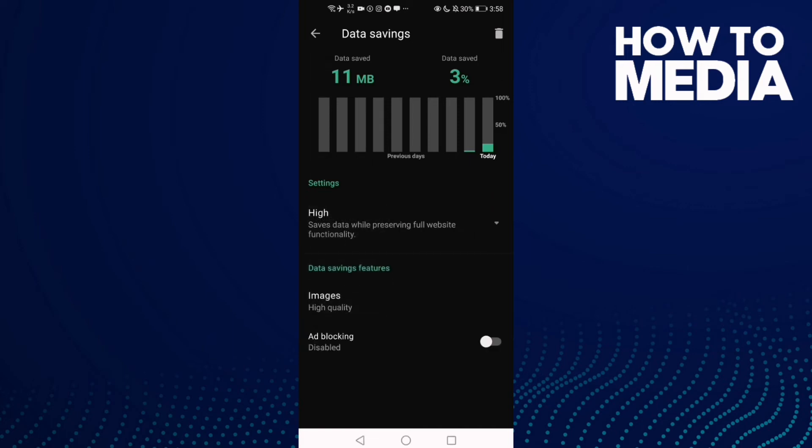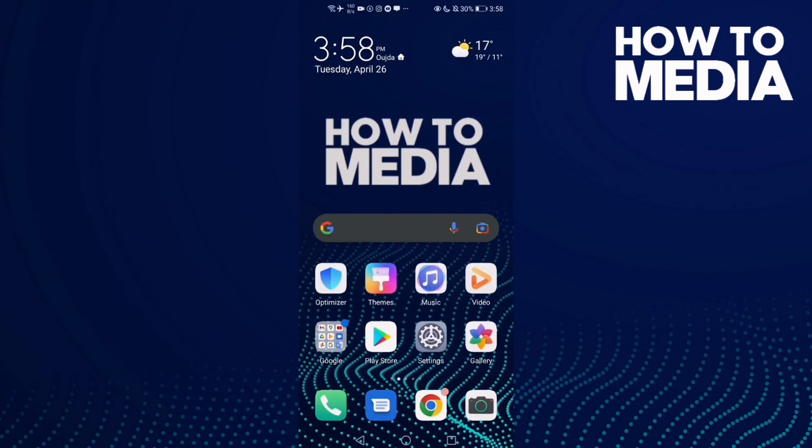And now as you see, data saving has been turned on and that's it. That's it for this video. Don't forget to like and subscribe and see you in the next video.